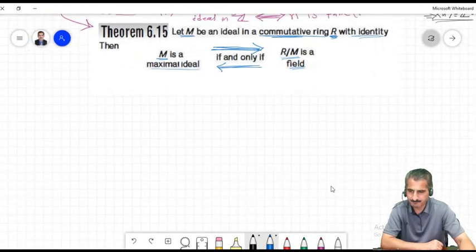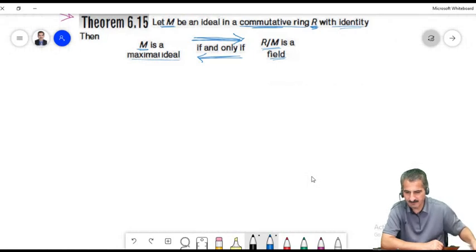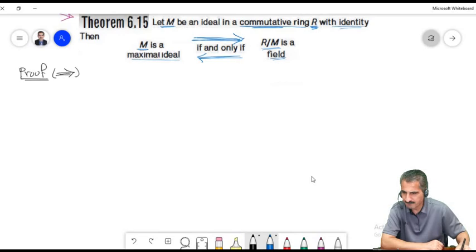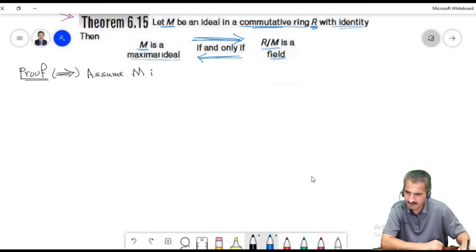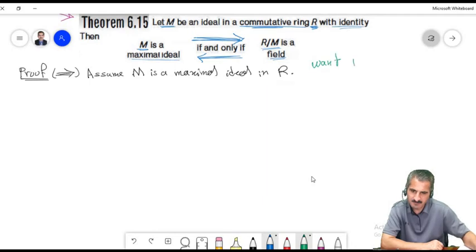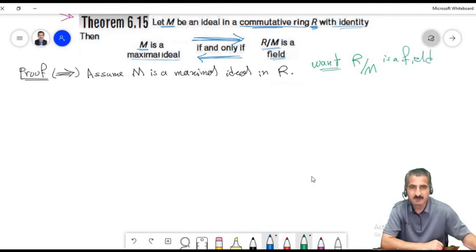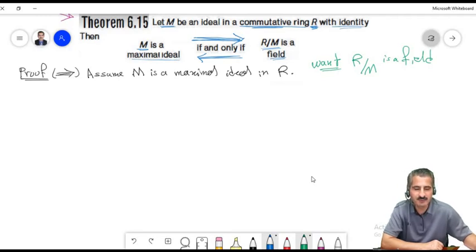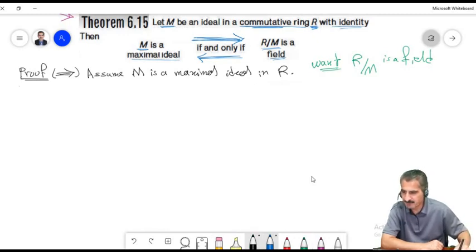Rewriting, the identity equals BA minus j. Now BA belongs to J because A belongs to J and J is an ideal — multiplying an element of J by any ring element B stays in J. Also, j belongs to J. So the identity equals BA minus j, and both BA and j are in J, so their difference belongs to J. Therefore the identity belongs to J, which implies J equals R. Hence M is maximal.